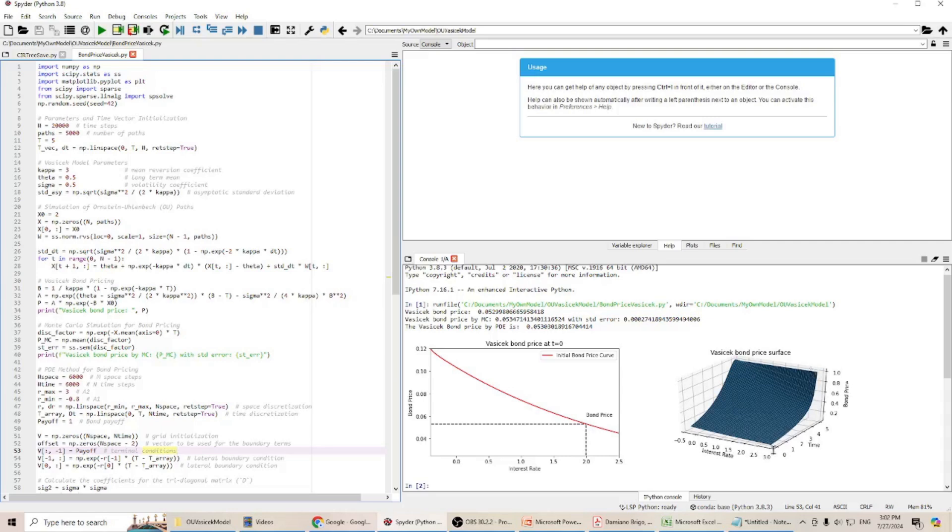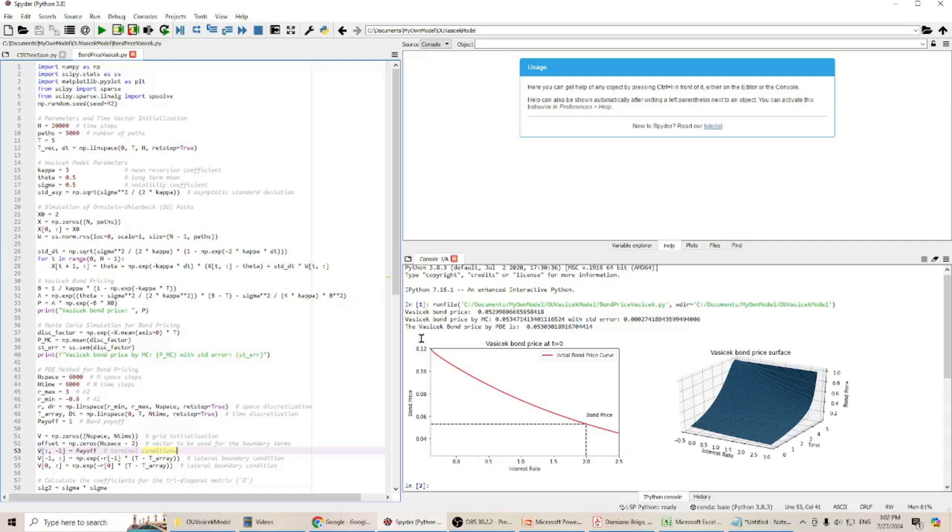If we take at time 0 at this point and we plot it here, you can see the bond price curve looks like this. Basically, it's this line.